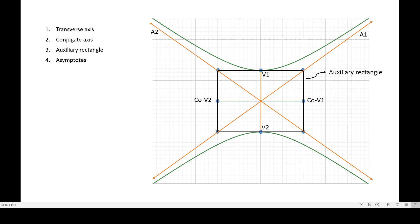So basically we now have asymptote one and asymptote two. Notice that all these lines, including the conjugate axis and the transverse axis, meet at some point — that is the center of our hyperbola. So it is safe to say that the asymptotes, the conjugate axis, and the transverse axis are all intersecting at the center of our hyperbola. Aside from that, the center of the hyperbola is also the center of the auxiliary rectangle.